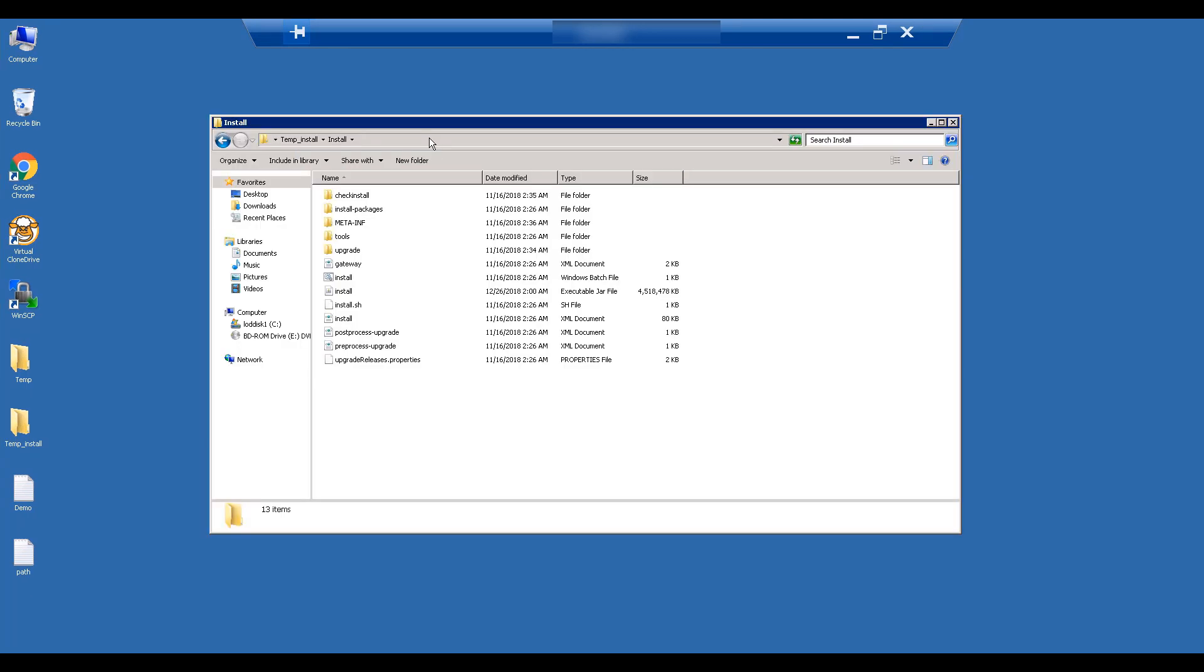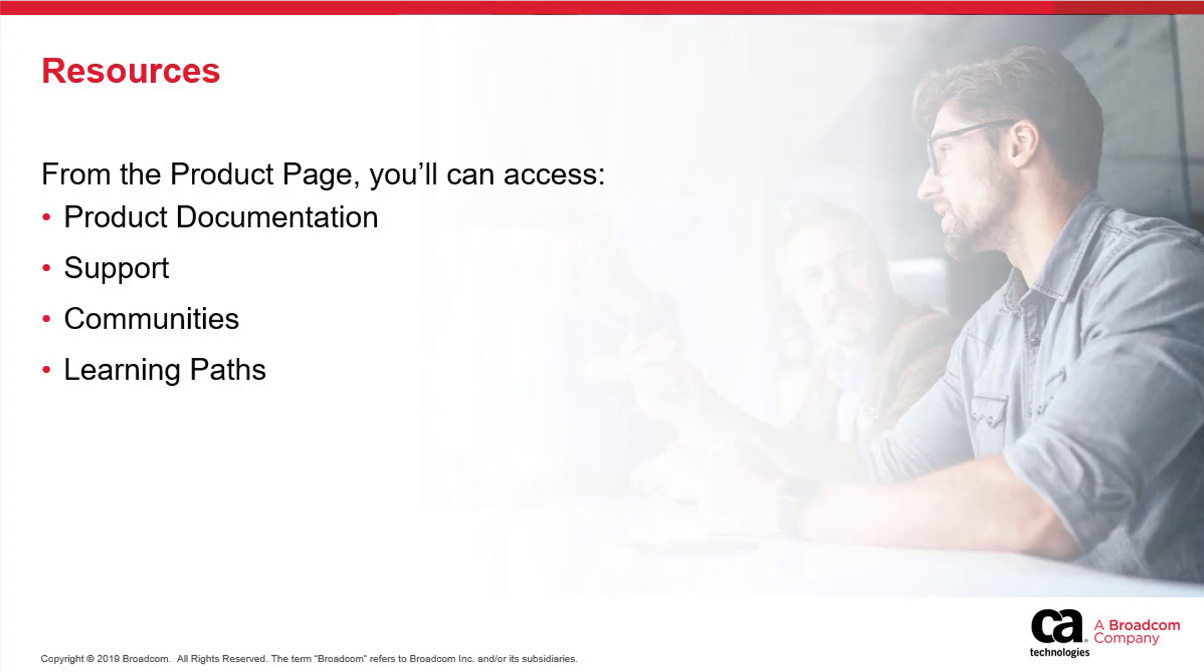We have now completed the extraction process and are ready to install PPM. Please watch the Clarity PPM installation video to continue your installation. Thank you for watching this video. For more detailed information about this product, click the information bubble in the top right corner to load the product page.